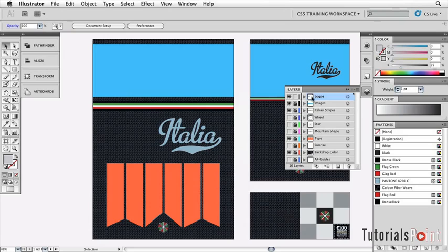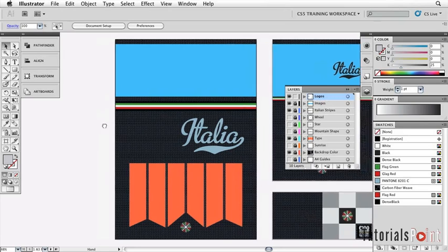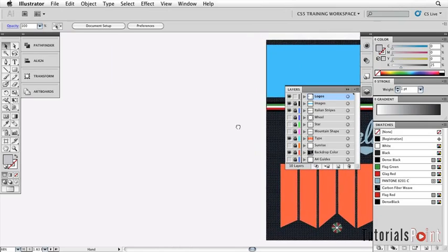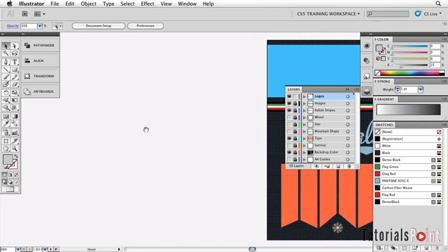I'm going to make sure that we're on our Logos layer here in the Layers palette and let's drag over and look at the left hand sort of spare space we have. We're just going to play around in here for a little while.